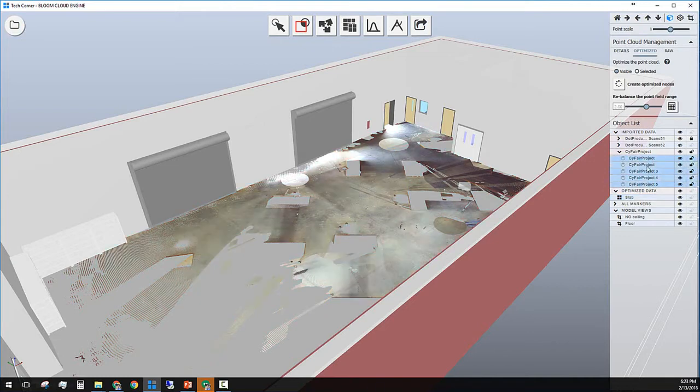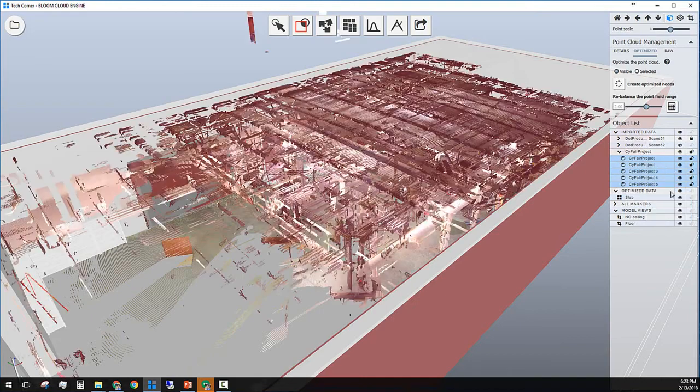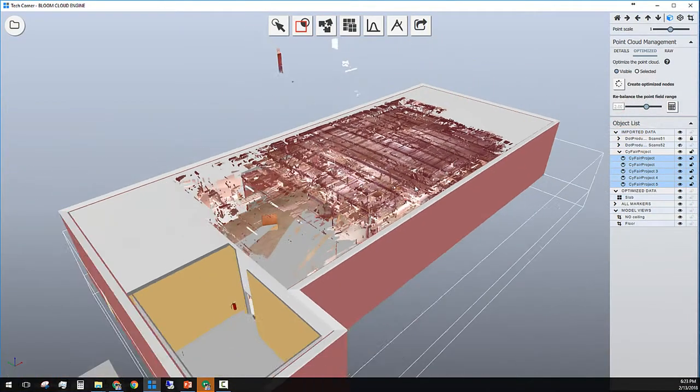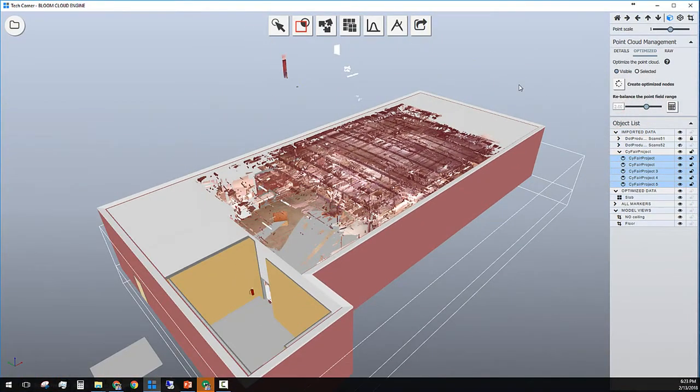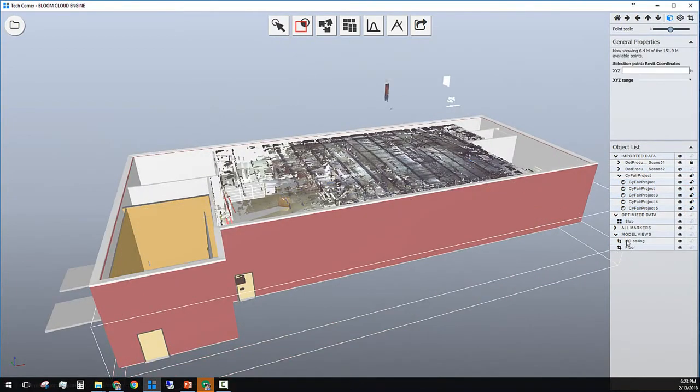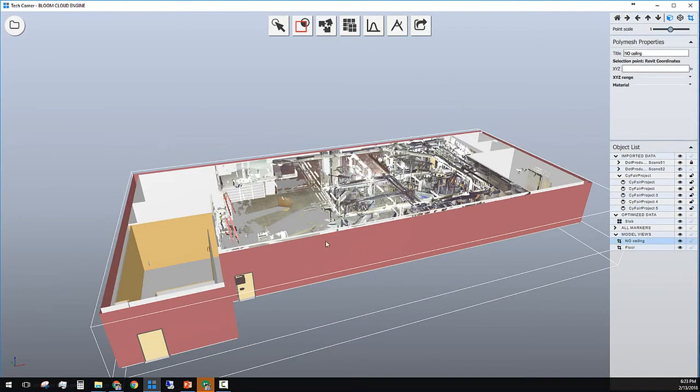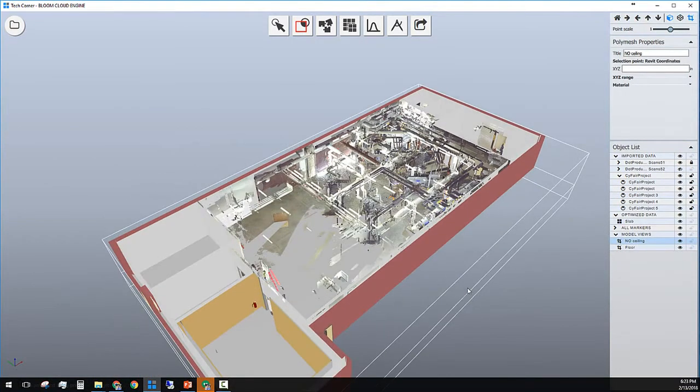Right click and then click on reload. This will bring back all my raw points into the project. If you need to go back to any saved model view, just simply click on those layers, right click and set the model view.